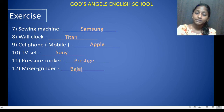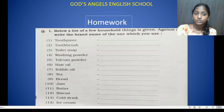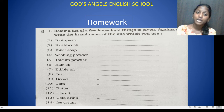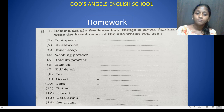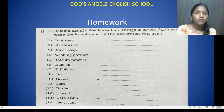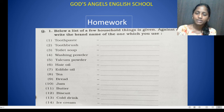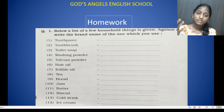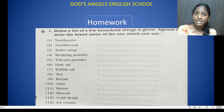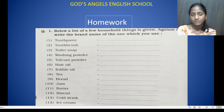Mixer grinder — that is Bajaj. I have given you a list of 14 things in your homework — small household things and some food items. You need to look at each item at home and find its brand name.